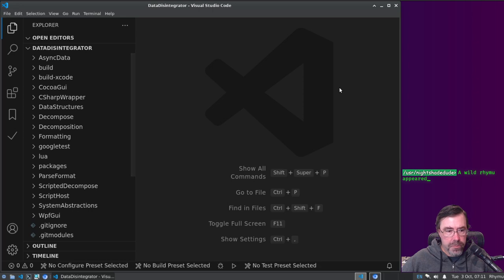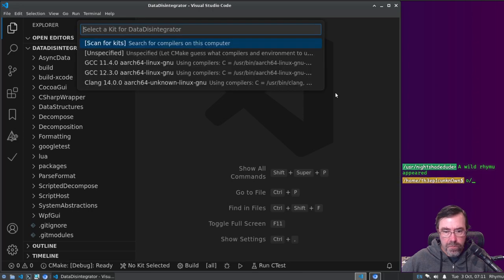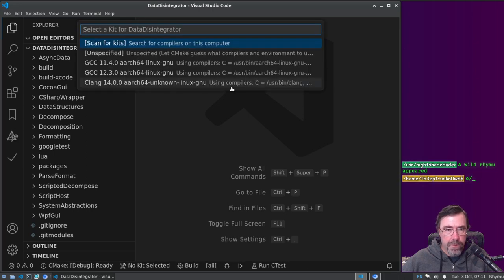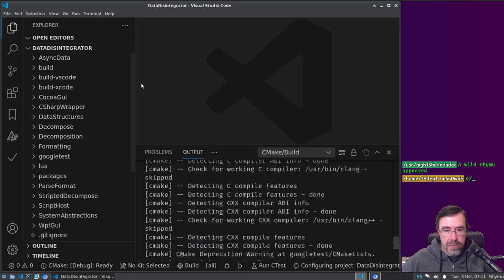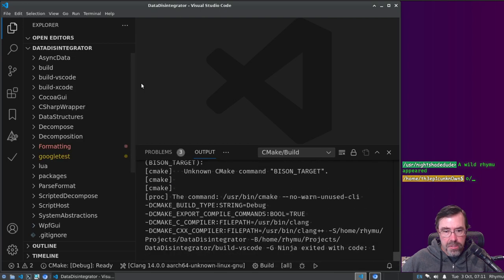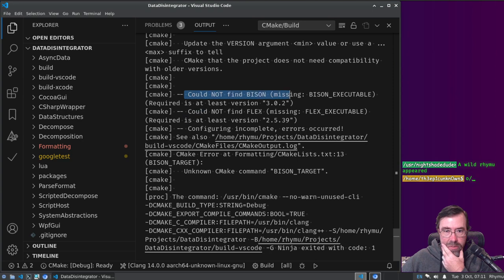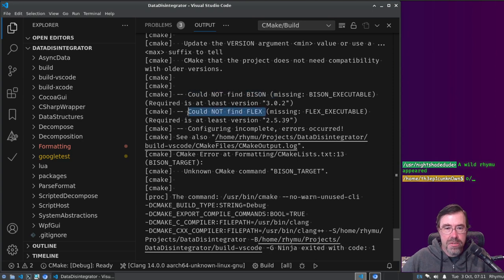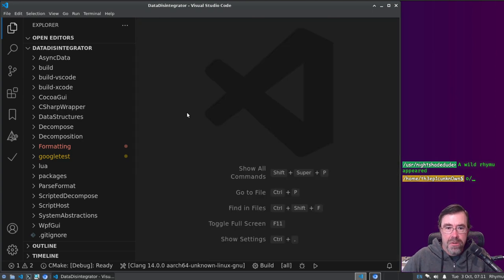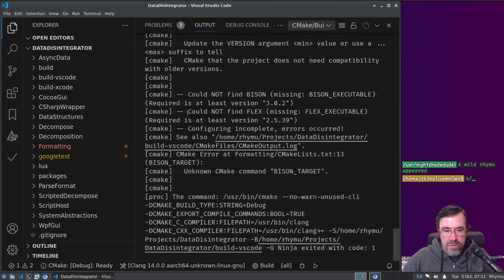Hey there nightshade dude. Yes, the wild raimu has appeared. Projects, data disintegrator, there's nothing. Yes, we're using clang 14. I gotta try to get this to work again, could not find bison or flex. Alright, we're gonna need those.